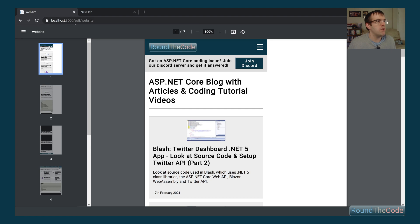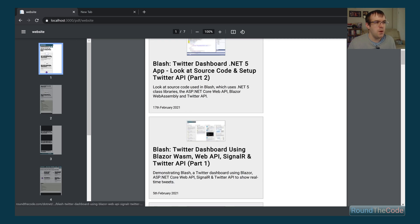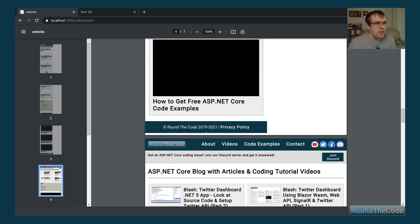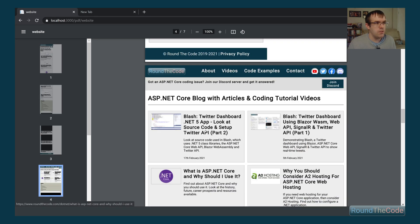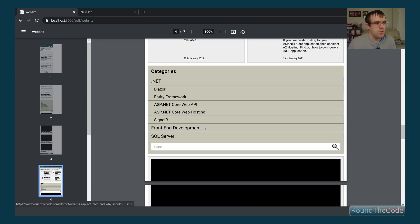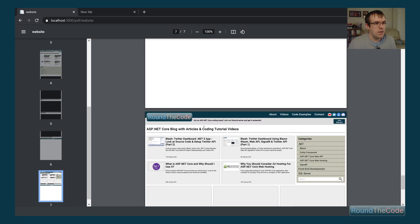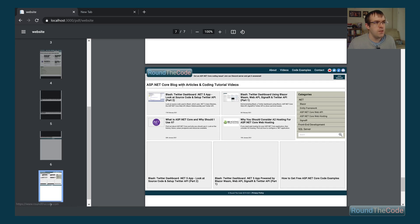We've run the website URL at localhost:3000/pdf/website. You can see it has captured roundthecode.com — we have the mobile view here, then scrolling down shows the tablet view, and finally the full HD desktop view is displayed in the PDF document.